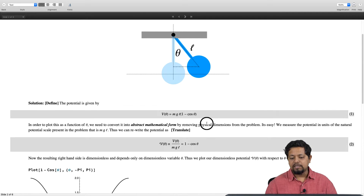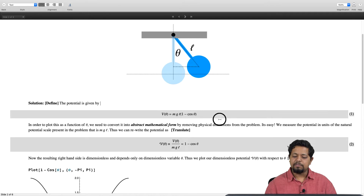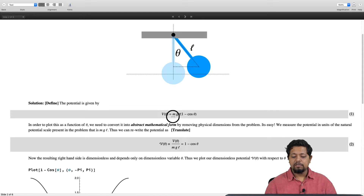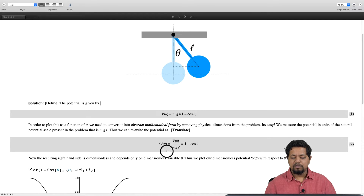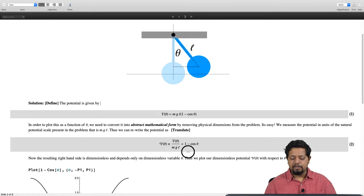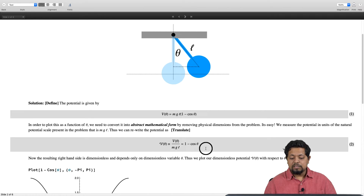To non-dimensionalize, note that theta is already dimensionless — it is measured in radians. The potential however has units of energy, measured in units of mgl. So we define a new dimensionless potential: V̄(θ) = V(θ) / mgl, which gives V̄(θ) = 1 - cosθ. This is now a dimensionless potential and we can go ahead and plot it.